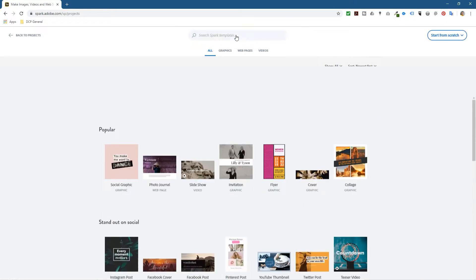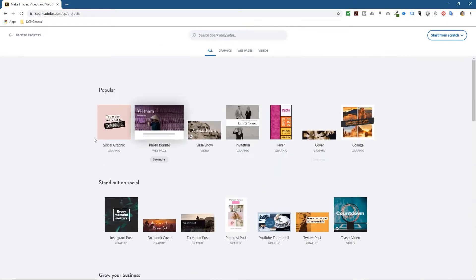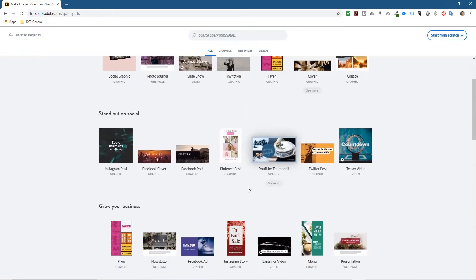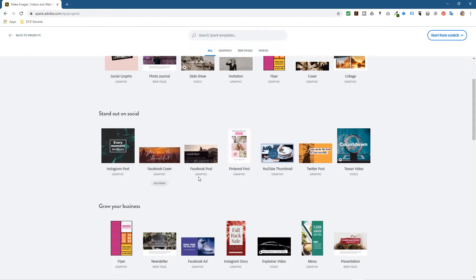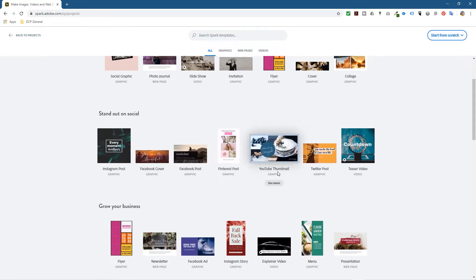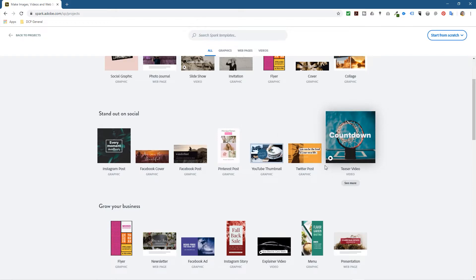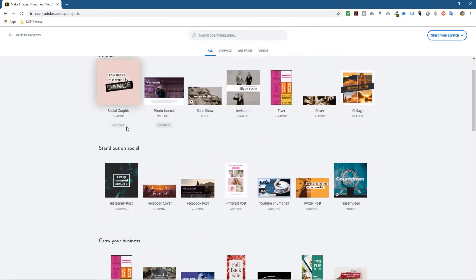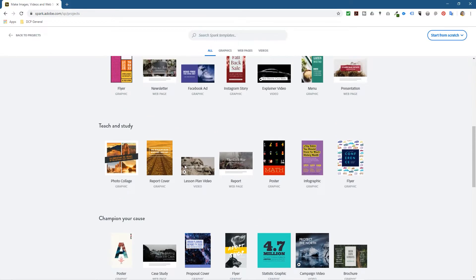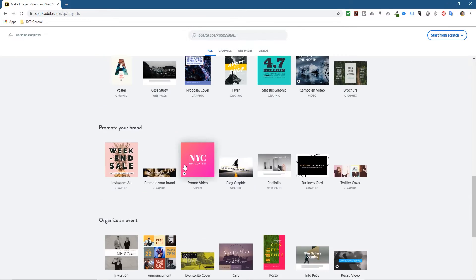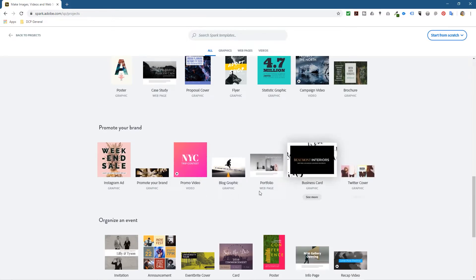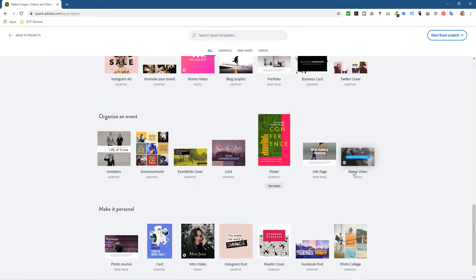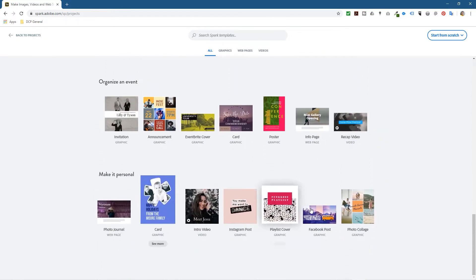Let's go ahead and click on the plus sign. When we click on the plus sign, Adobe is going to give you all these different options. You've got loads of social media stuff like Facebook covers, thumbnails, Twitter posts, teaser videos, invitations, slideshows - loads of different things. There are quite a lot of different categories that you can go through and have a look at.